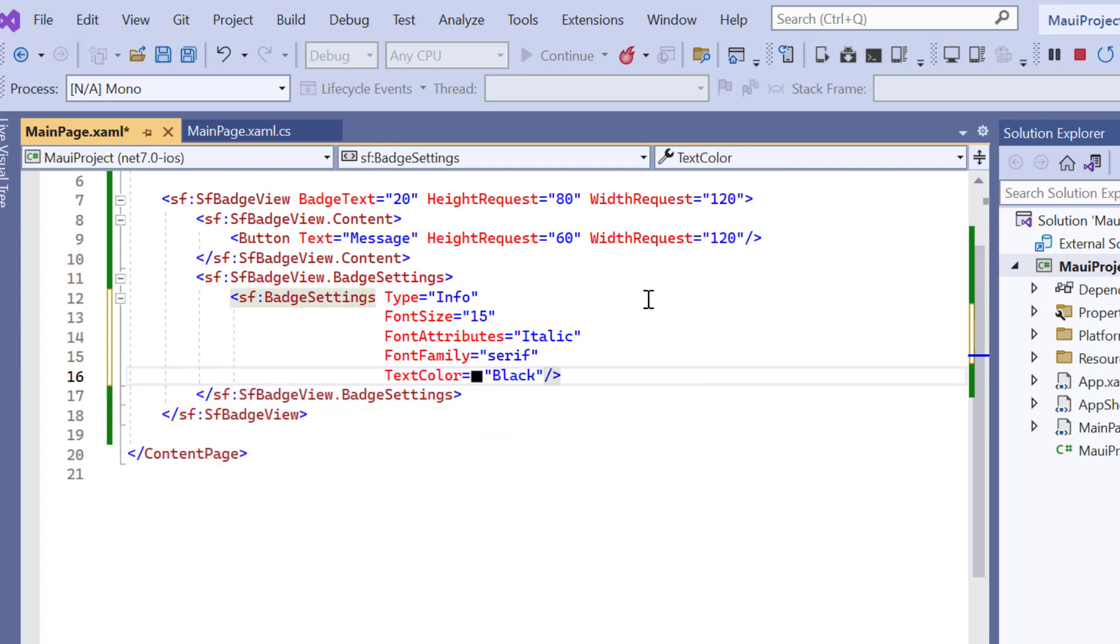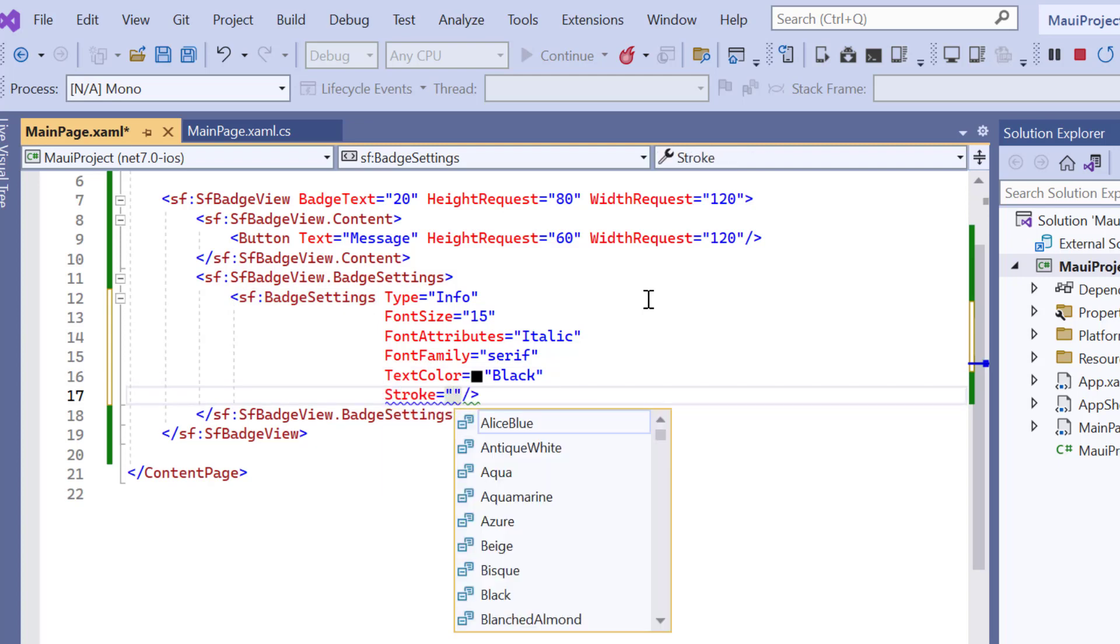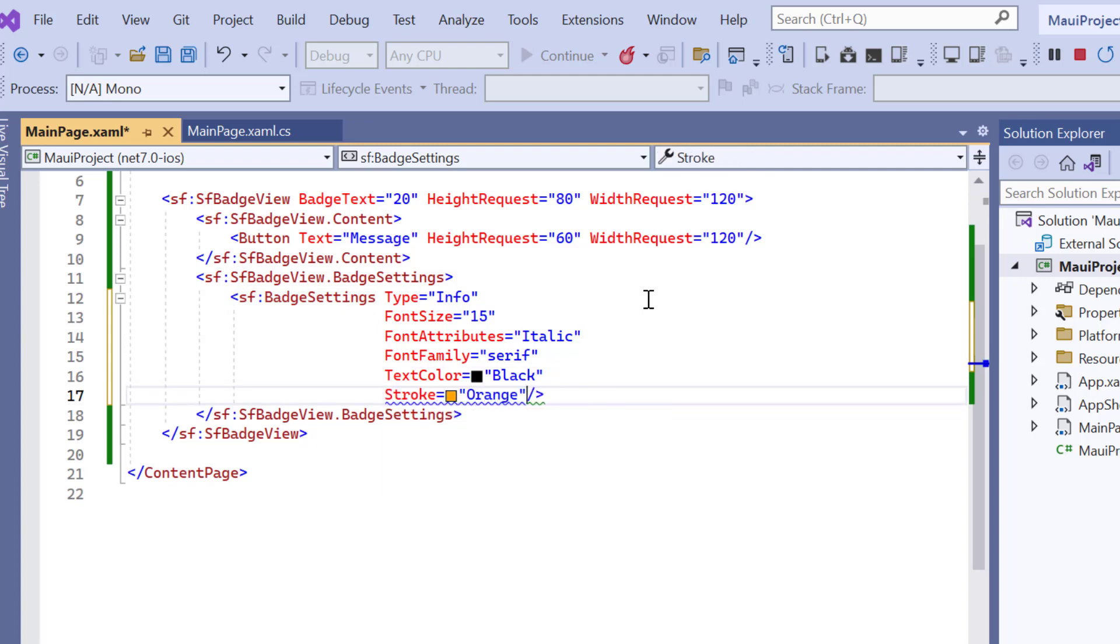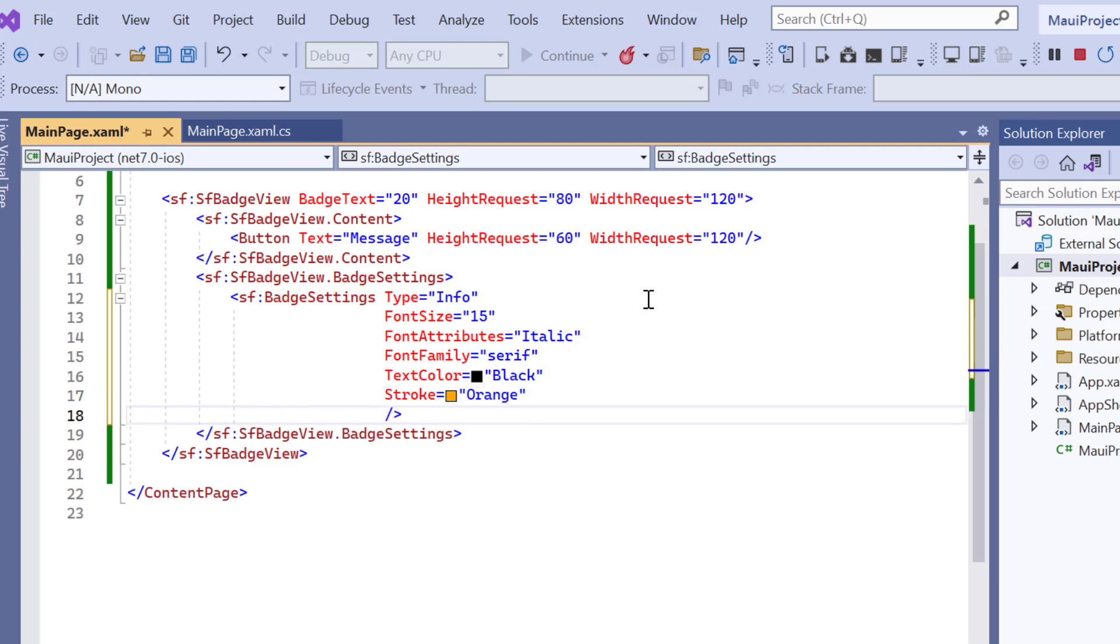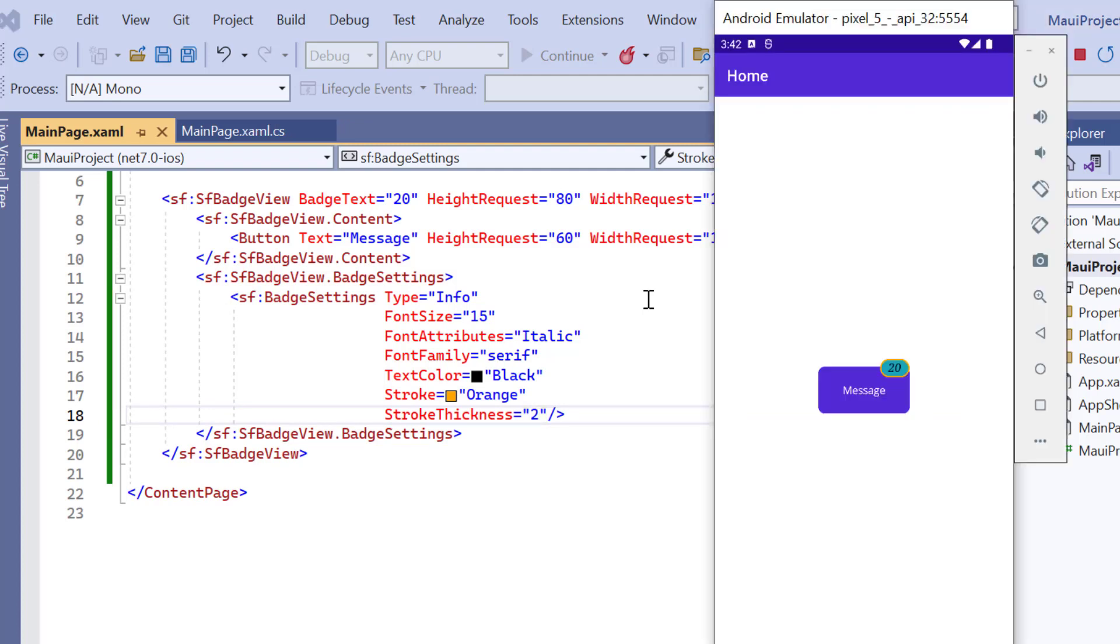Then to customize the stroke, I add the stroke color to orange and the stroke thickness to 2. Check now the badge view and its text customized based on the provided values.